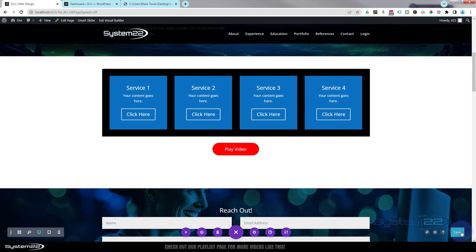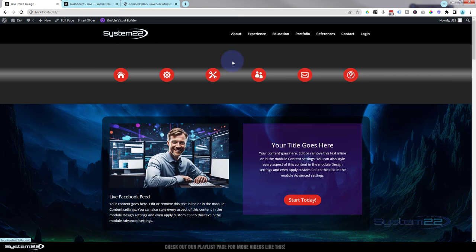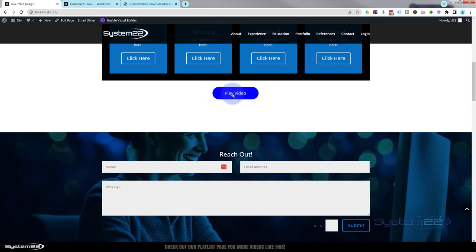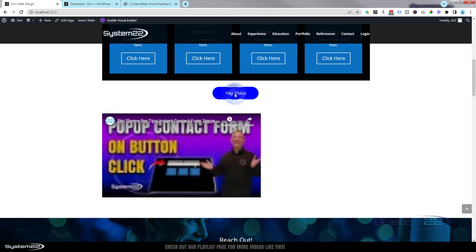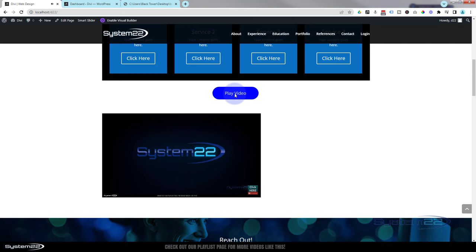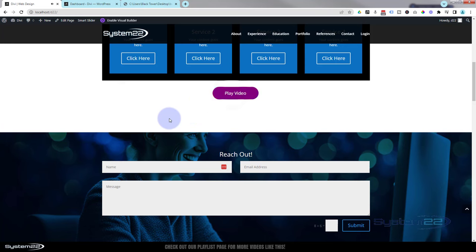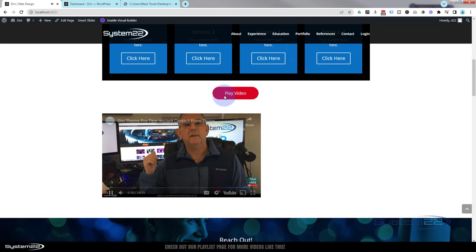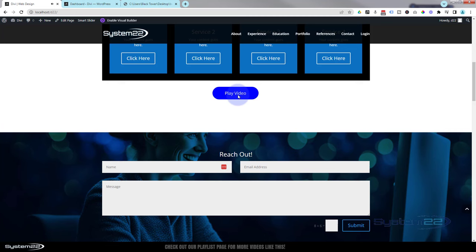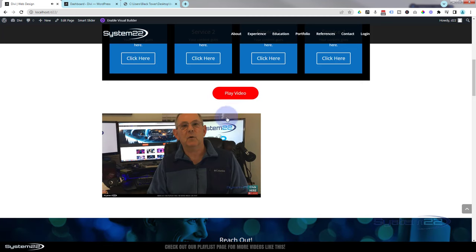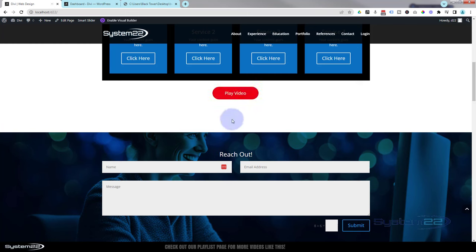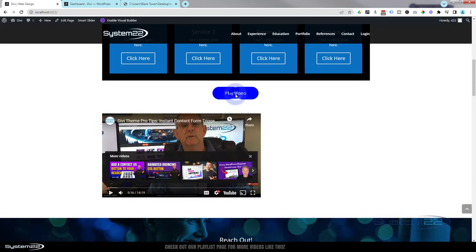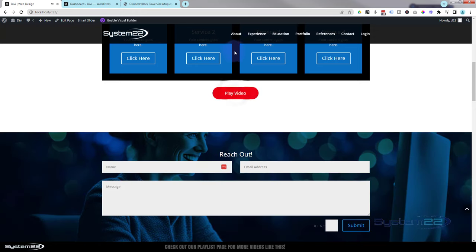We'll exit the visual builder and see if this is going to work. Roll on down — there's our little button. When I hover over it, it's turning blue. When I click on it, it opens up and plays that video. When I click on it again it disappears. Click on it again and it'll continue playing where it was until the page is refreshed. I actually want that video in the middle — you might want yours on the side, but I want mine in the middle.